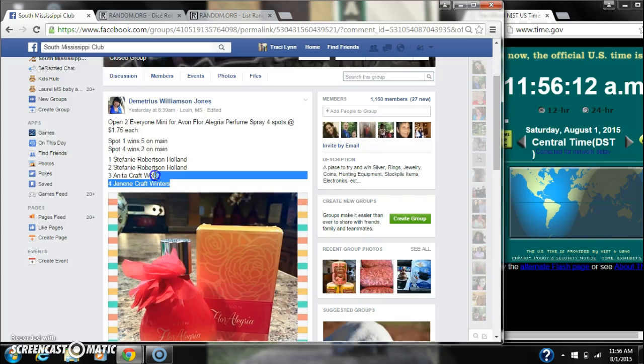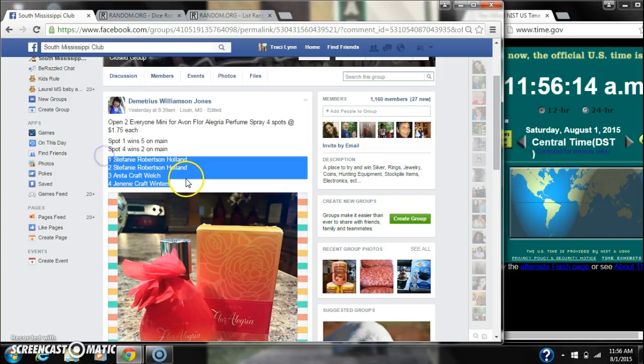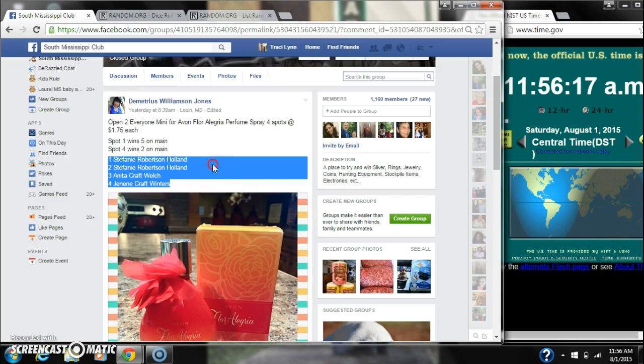Alright y'all, we're going to grab the mini for Demetrius' perfume. There are four spots. They're $1.75 a spot. Let's copy our list and go live.